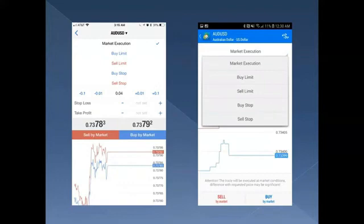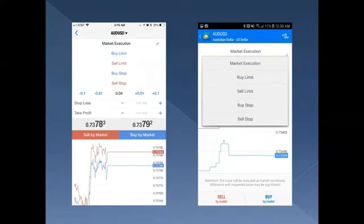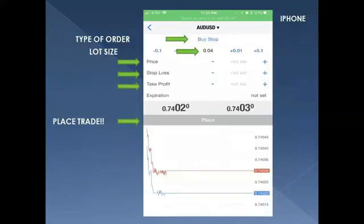If you tap on Market Execution, you'll see pending order types: Buy Limit, Sell Limit, Buy Stop, and Sell Stop. We won't go too deep into those here — check the 100 section of the Academy for full videos on pending orders. These are great for busy traders waiting for a future price to activate — you tell the app when the price reaches a certain level, that's when you want the trade to activate.